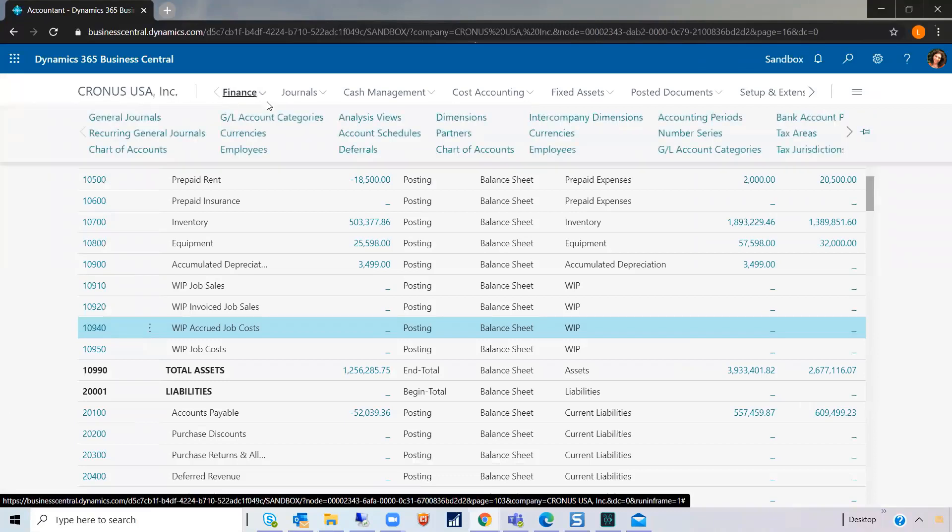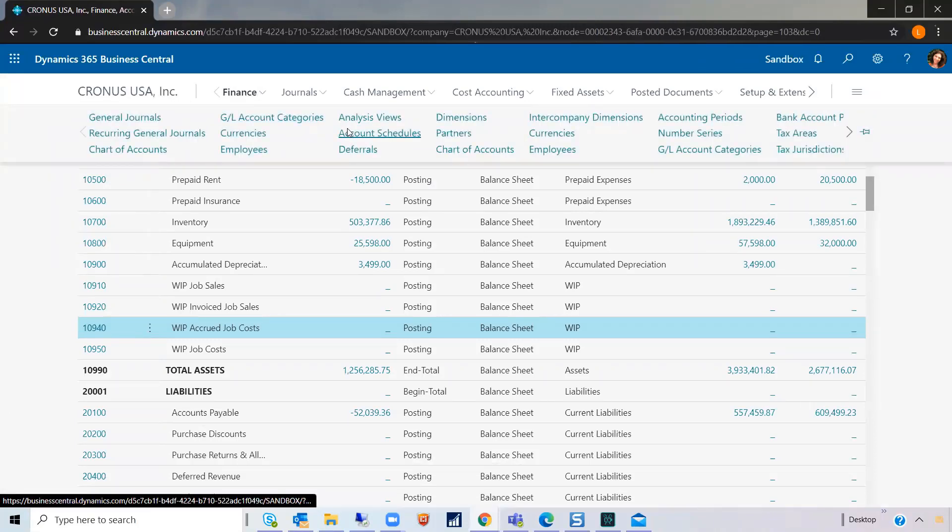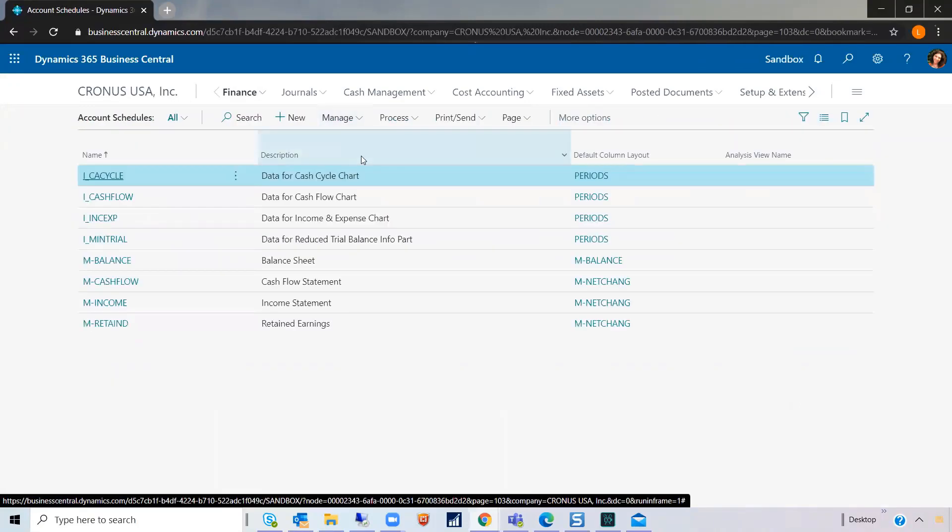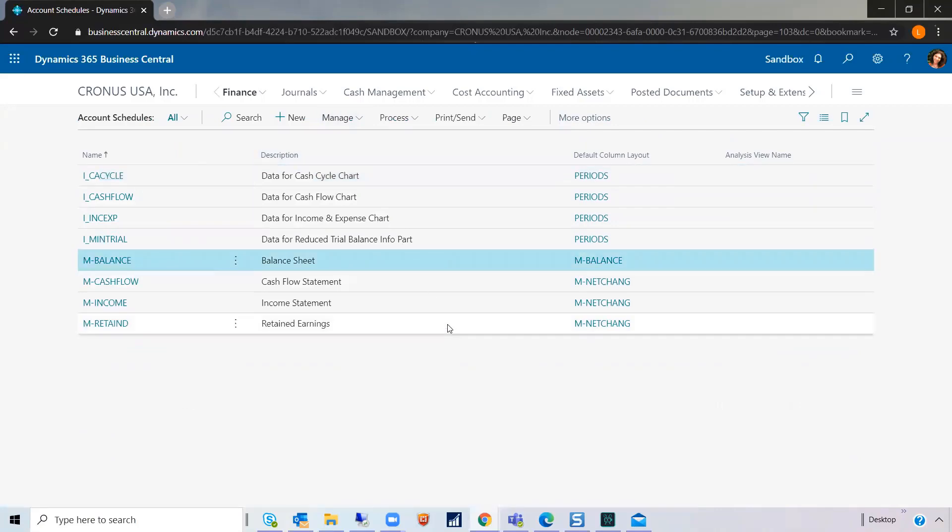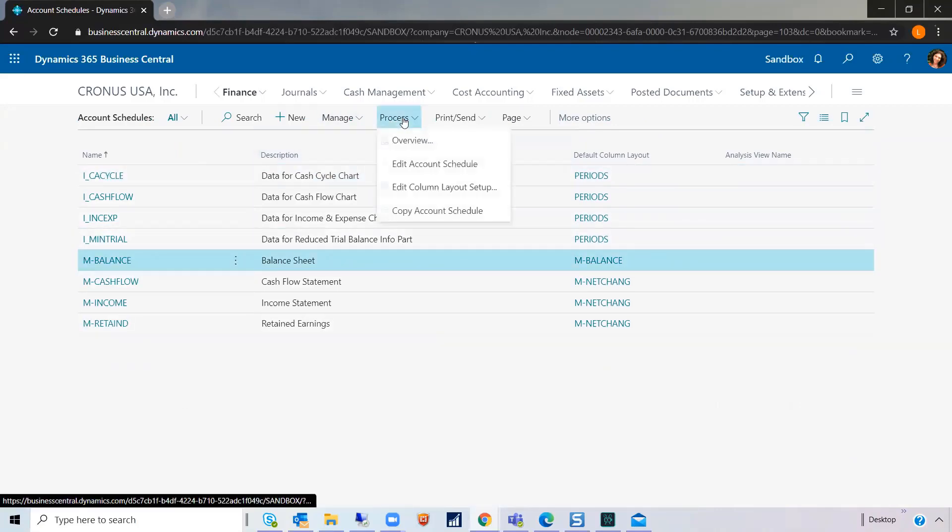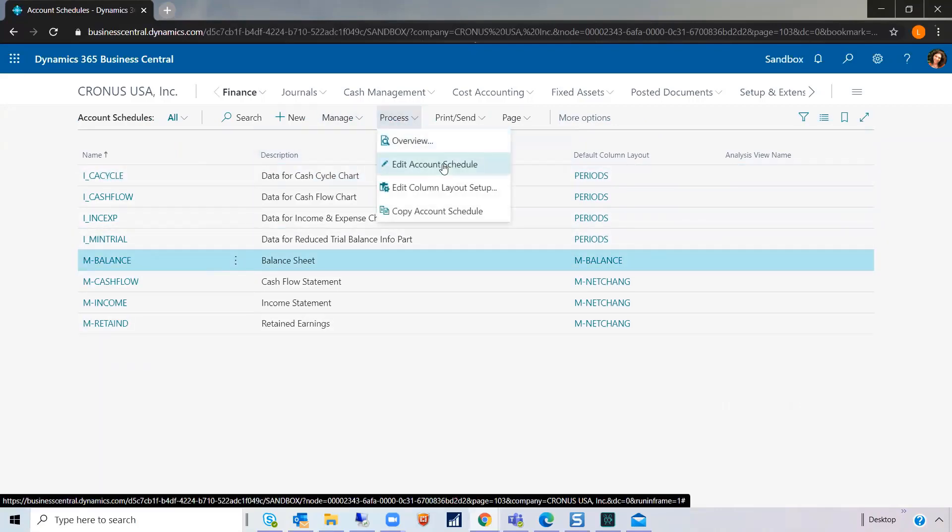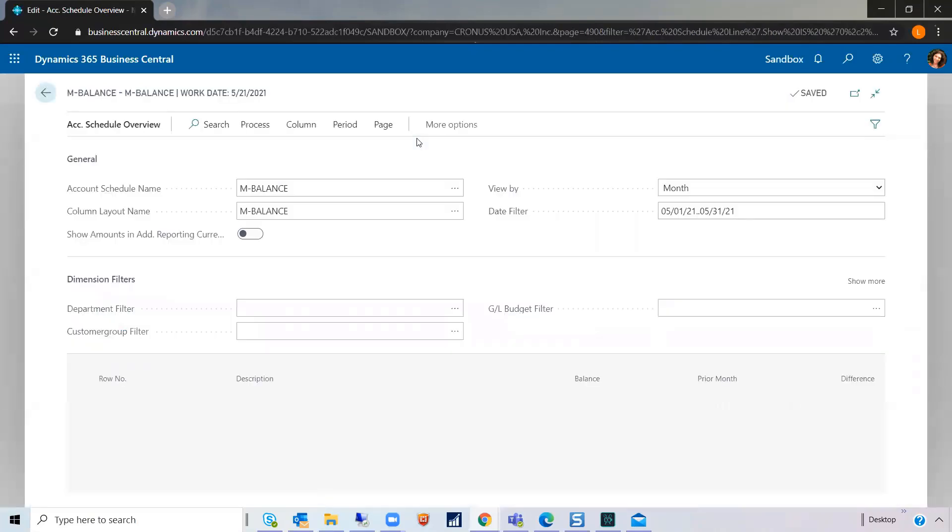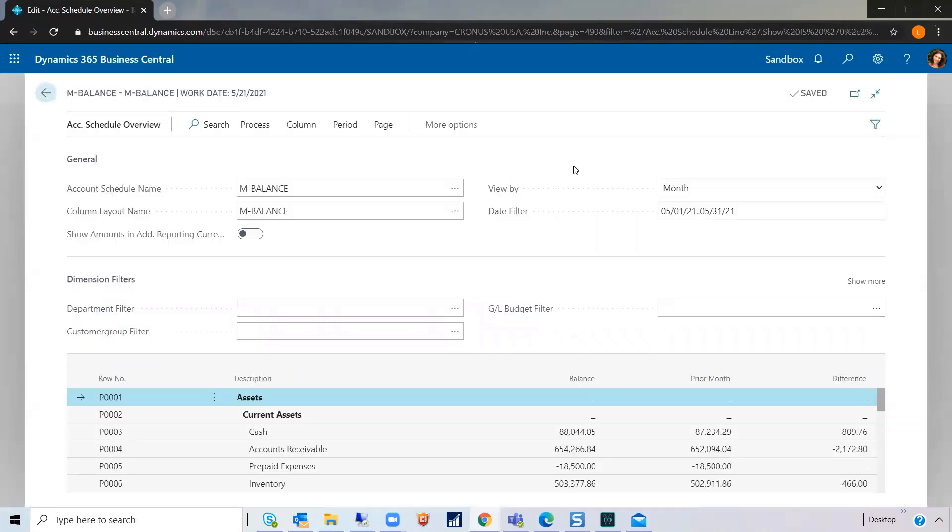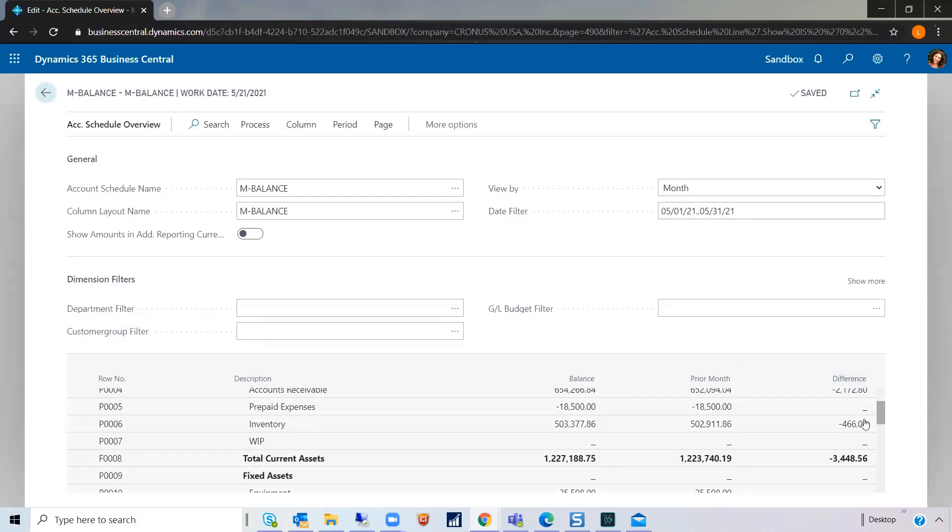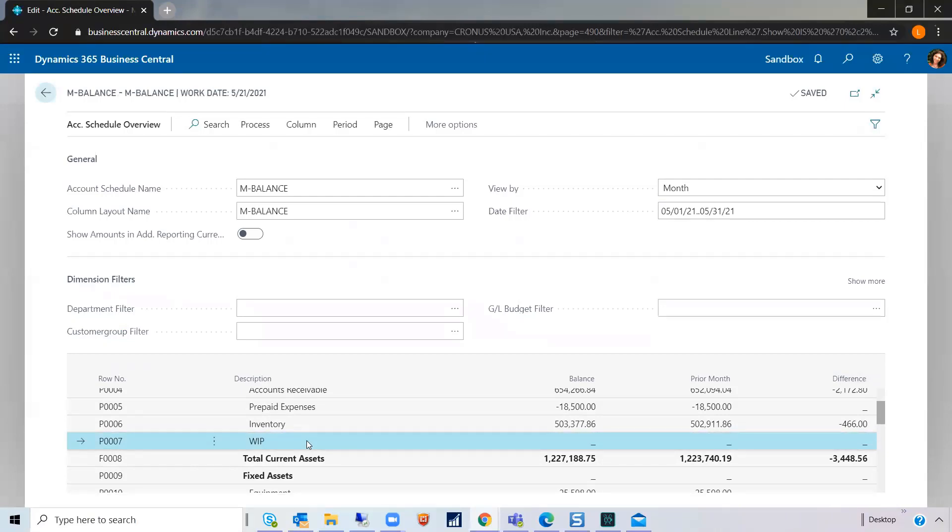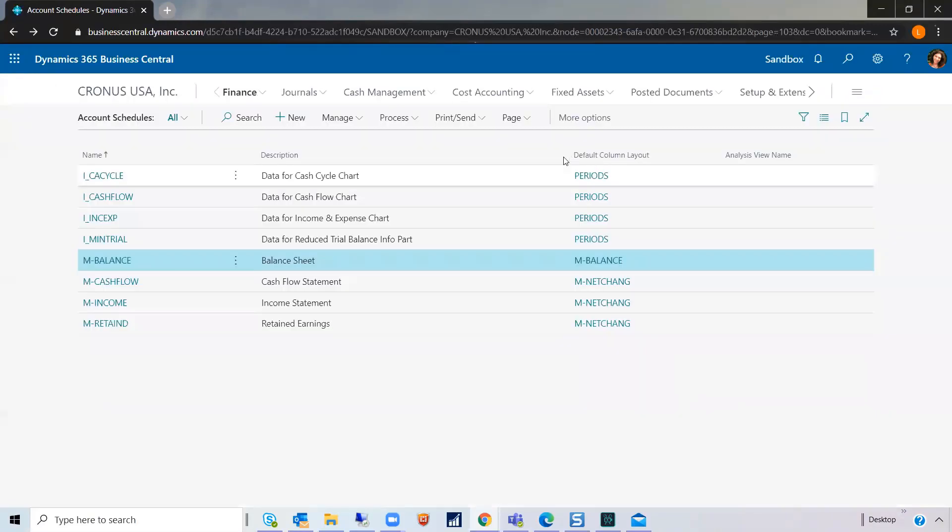So, let's go back and take a look at the account schedule that we updated. Our balance sheet. And instead of trying to open at this time, let's just do an overview. If you notice, this line is now added automatically. Hopefully, this gives you an idea of how simple it is to update your account subcategories and your account schedules.